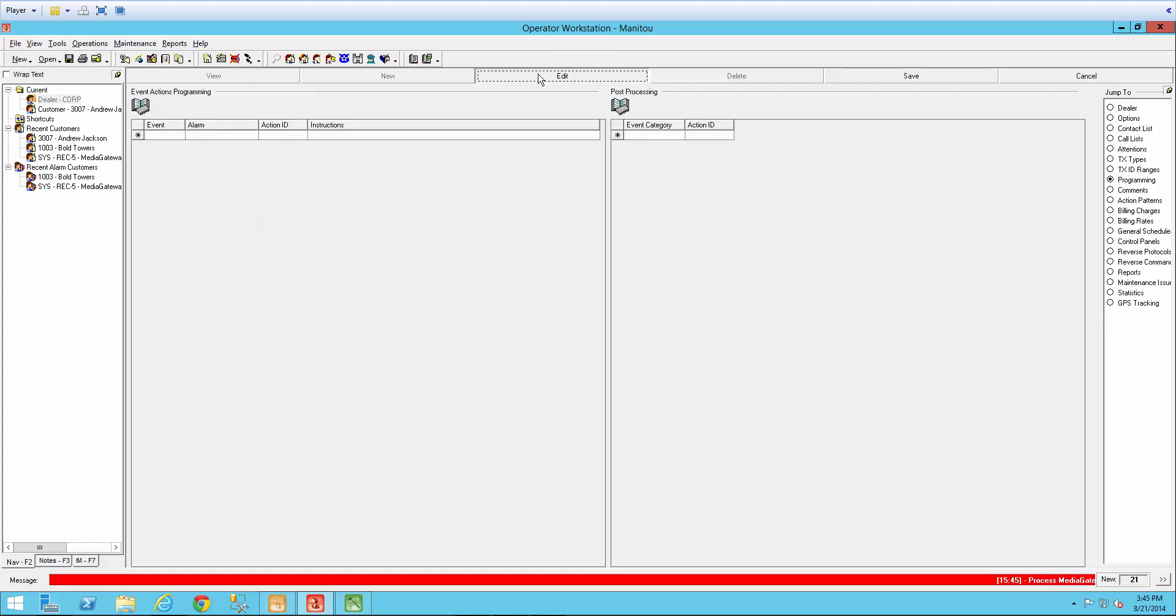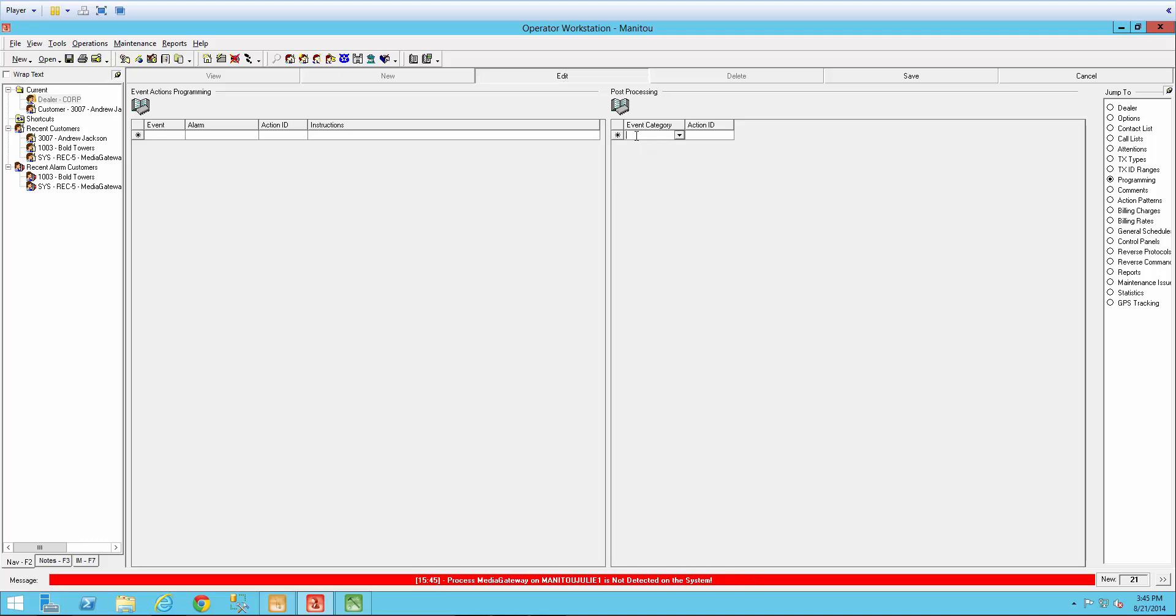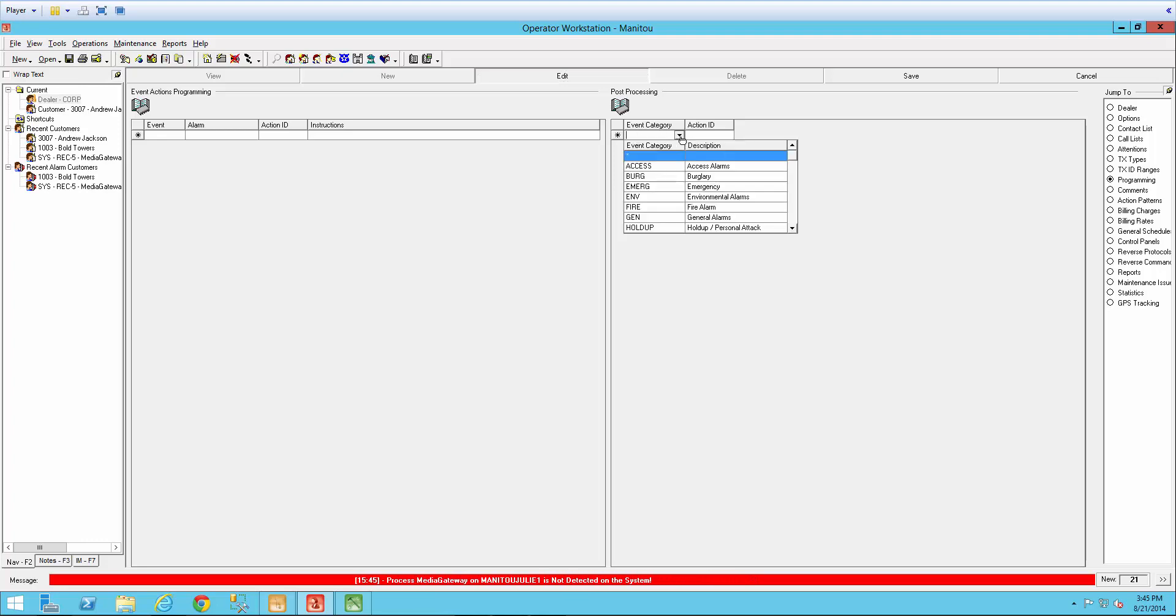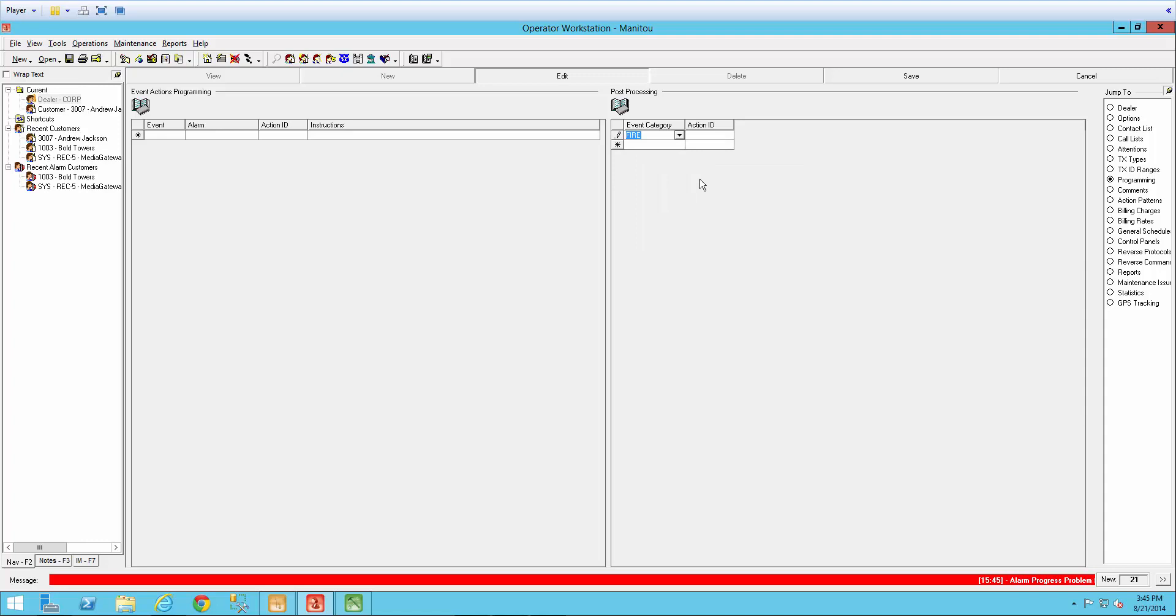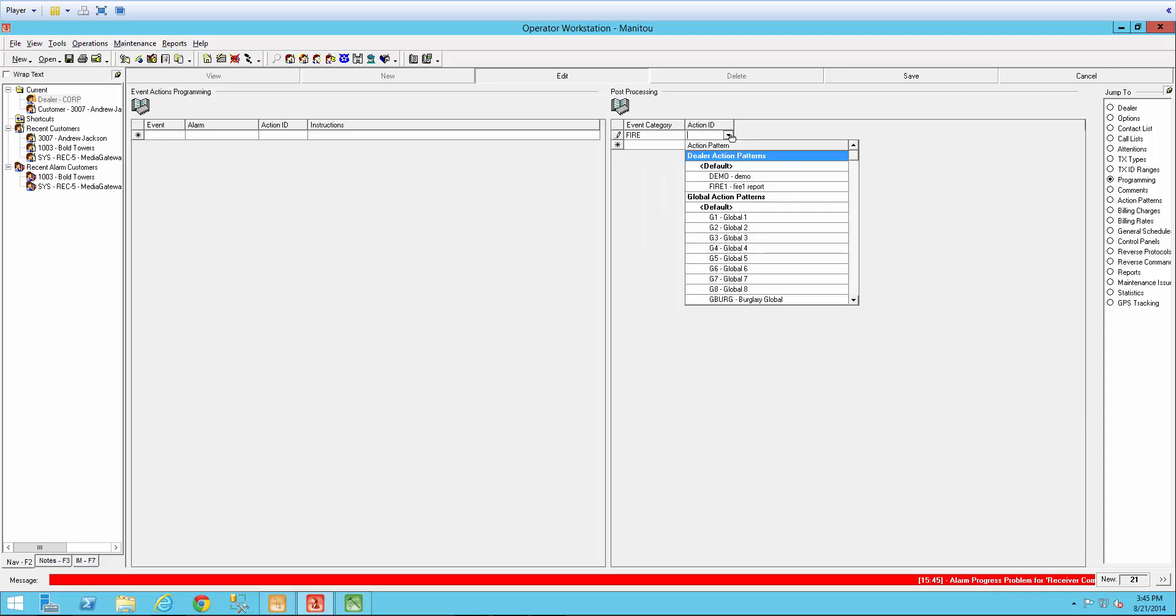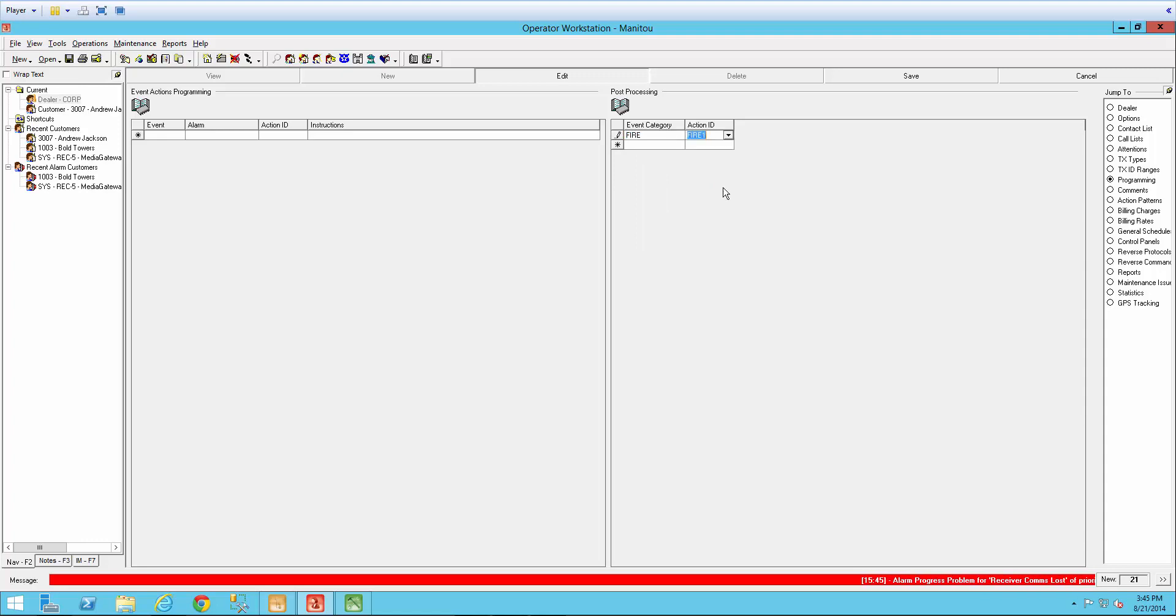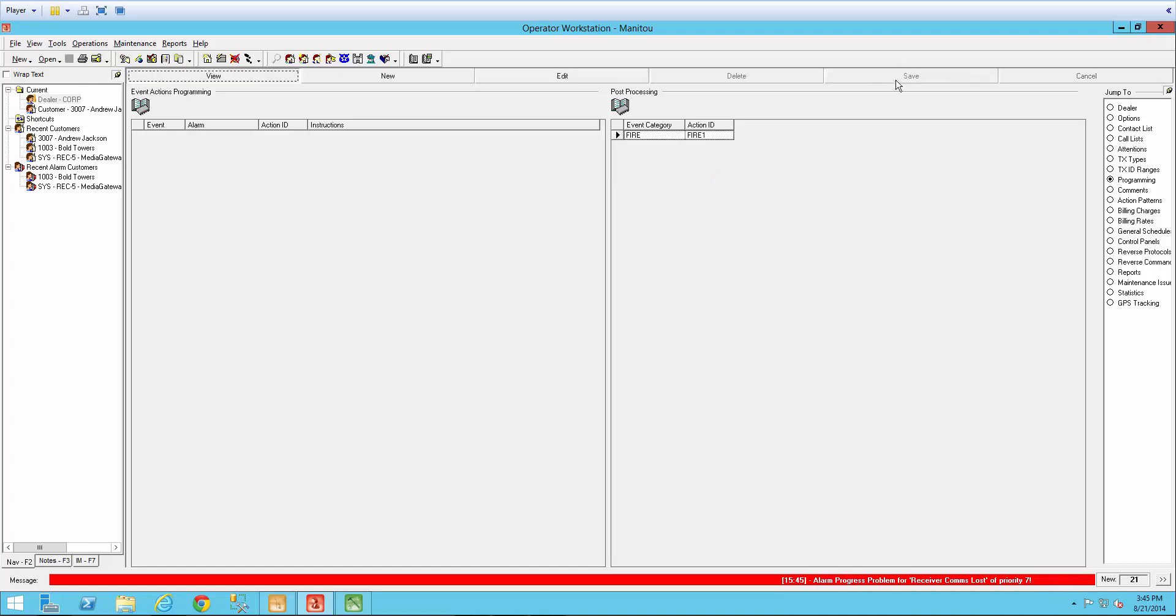Make sure you're in edit mode. So again, over on the post-processing side, I'm going to highlight the event category and do my dropdown and select the fire. And then that action ID that we just created, so that fire 1, and again, save. Now the dealer will get notifications after a fire alarm has been closed by any of their customers.